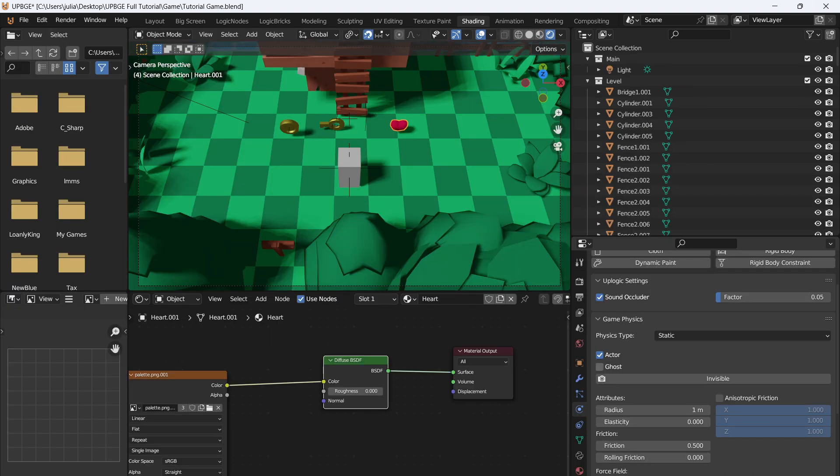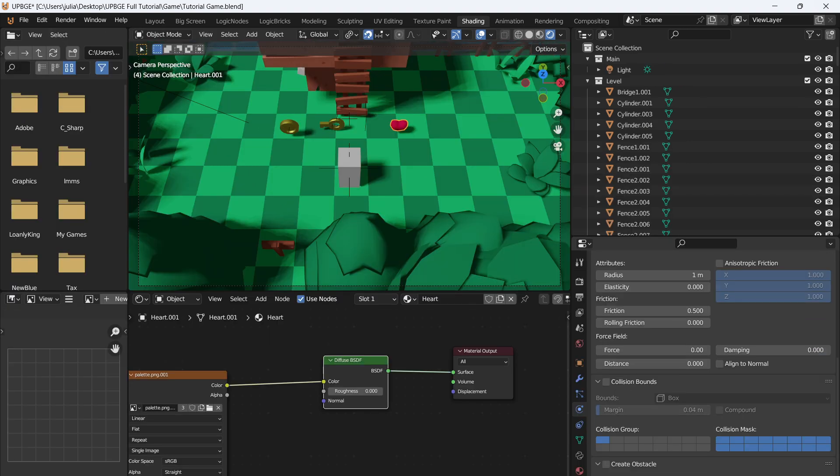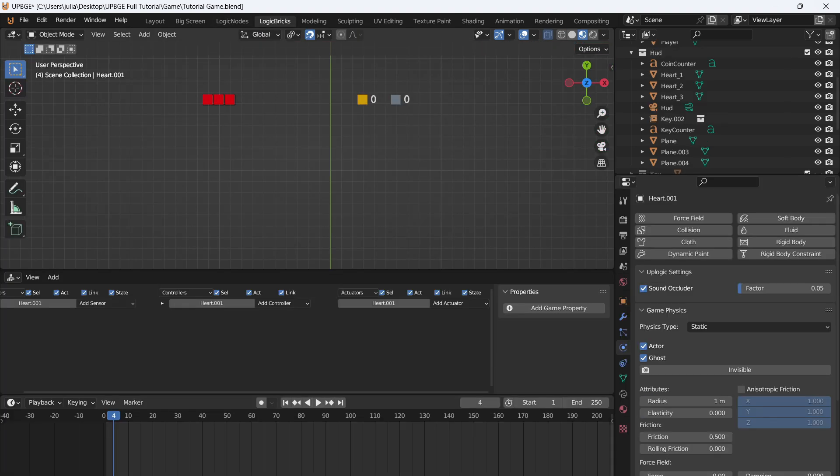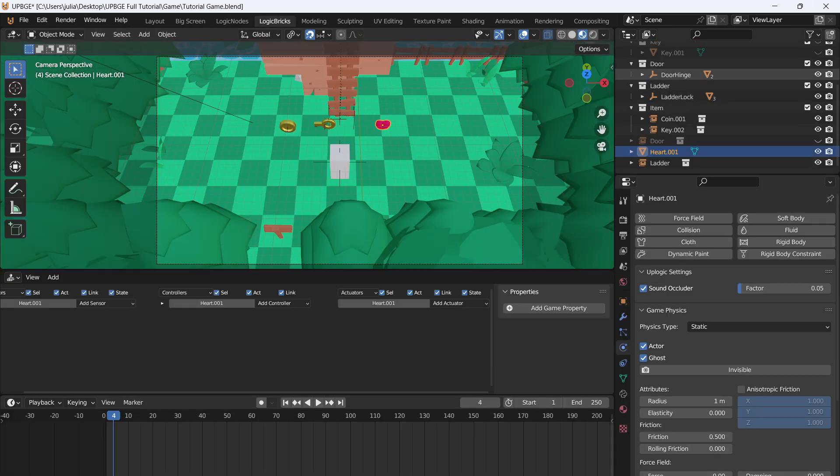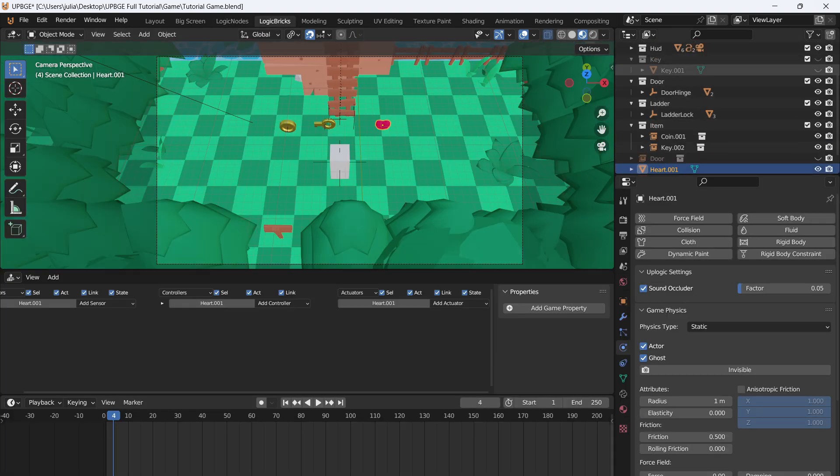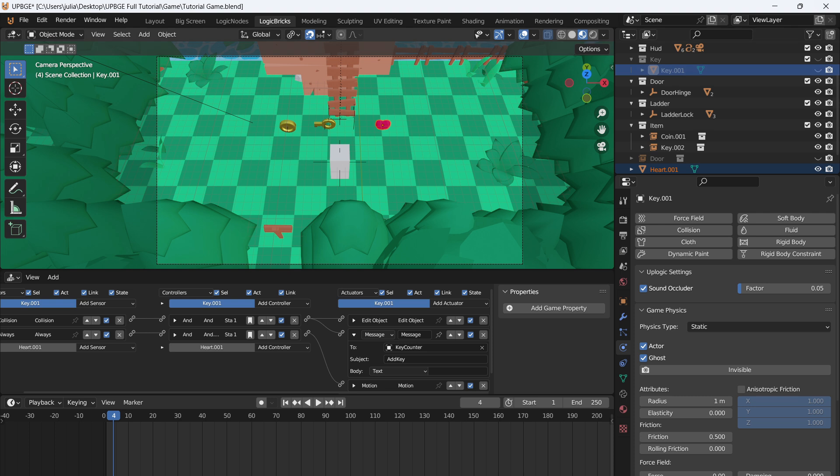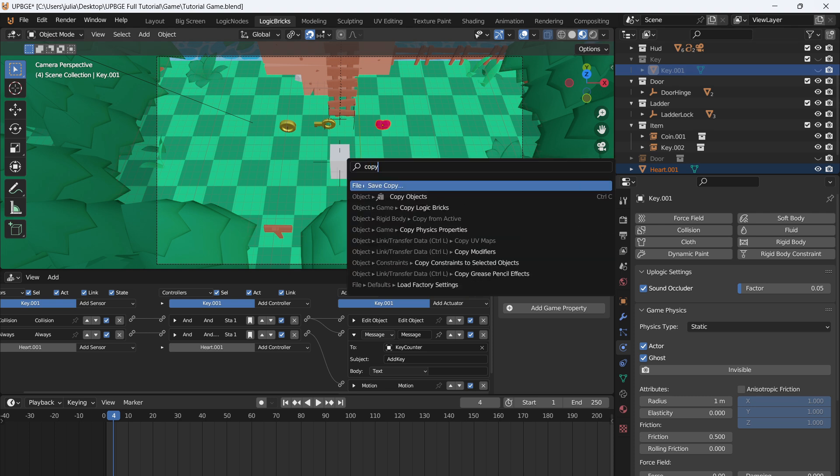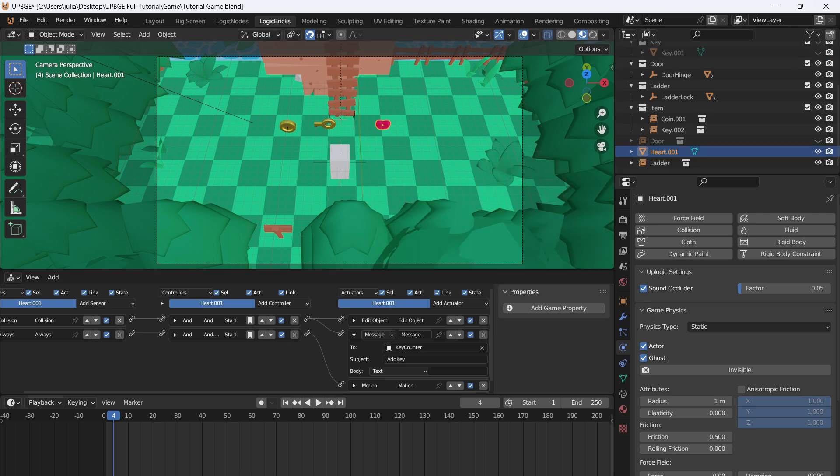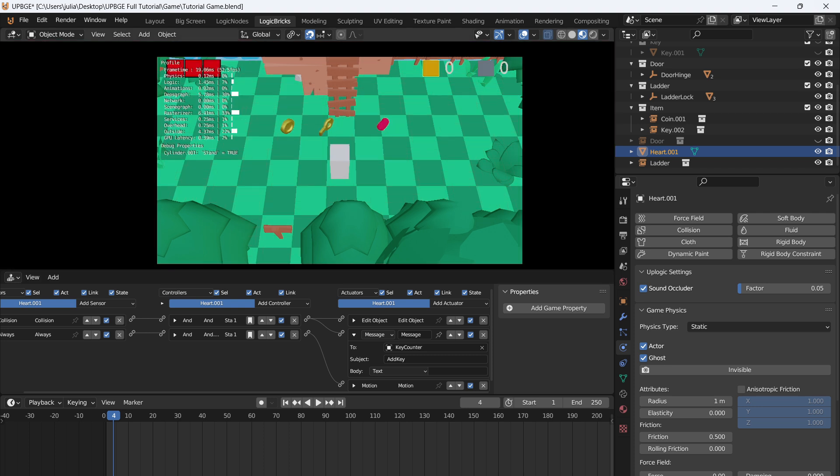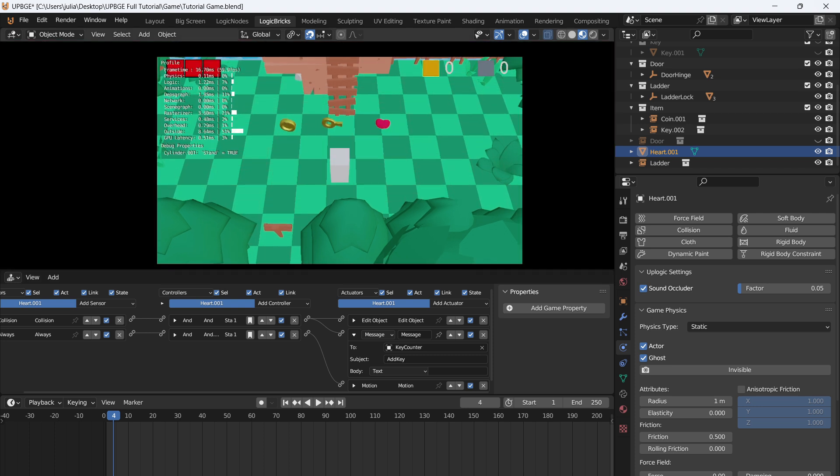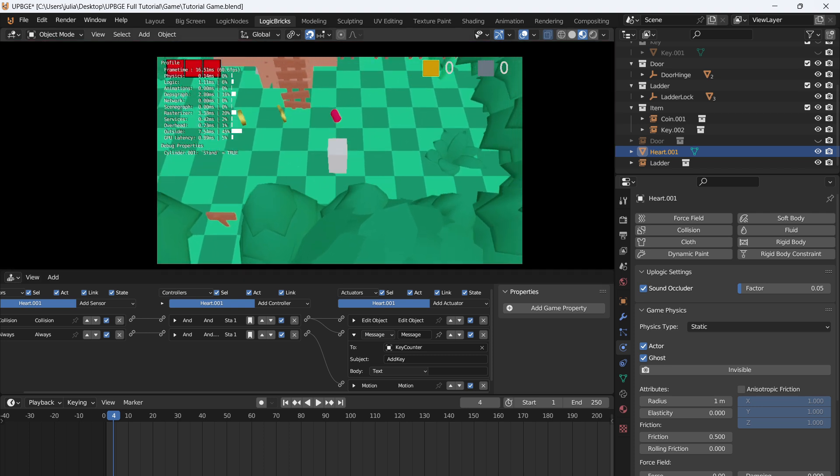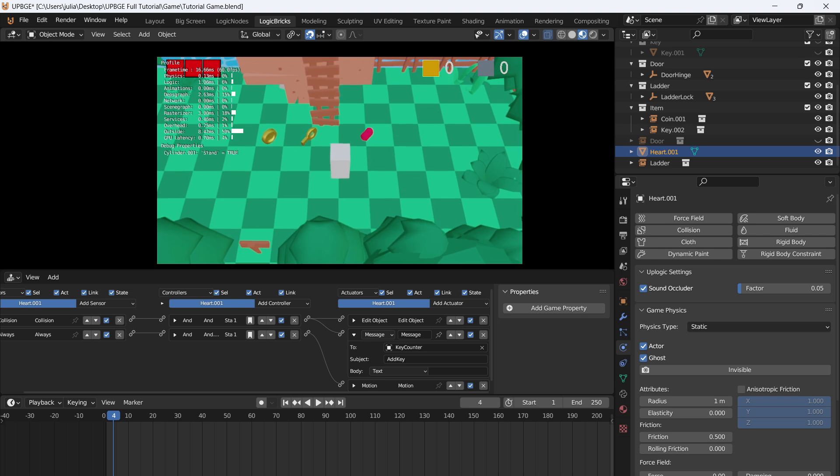We're going to set this to actor and ghost, collision bounds, and then we're going to go over to Logic Bricks. I'm going to click on the heart and then I'm going to click on the key. That way I can F3 and copy Logic Bricks to selected. We're pretty much going to use the same logic as the key and the coin. So if we press play you can see that the heart is now spinning just the way I want it to.